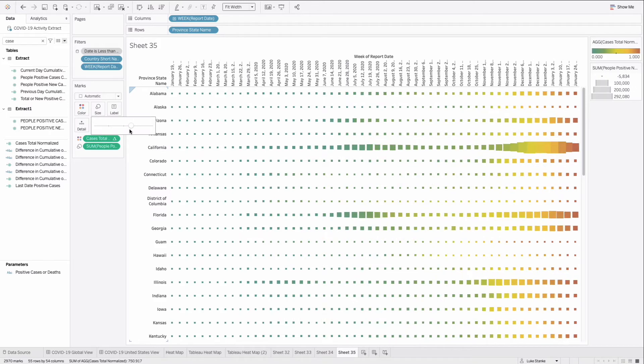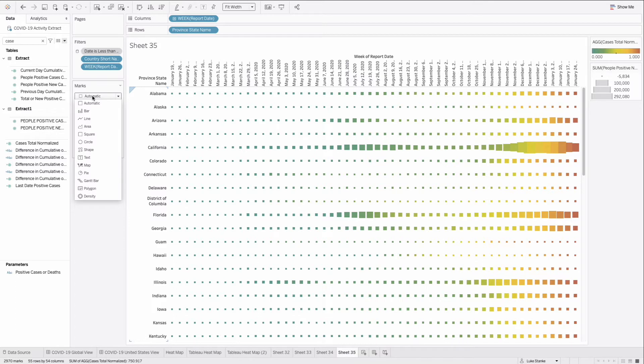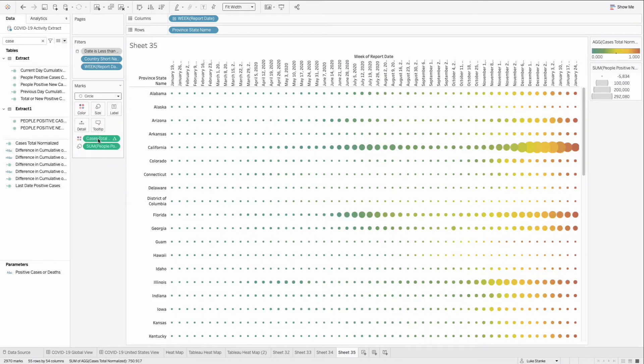Now we technically have a heat map, but I personally, instead of using a square, like to use a circle. And that's it. That's technically all we need to do for a heat map.